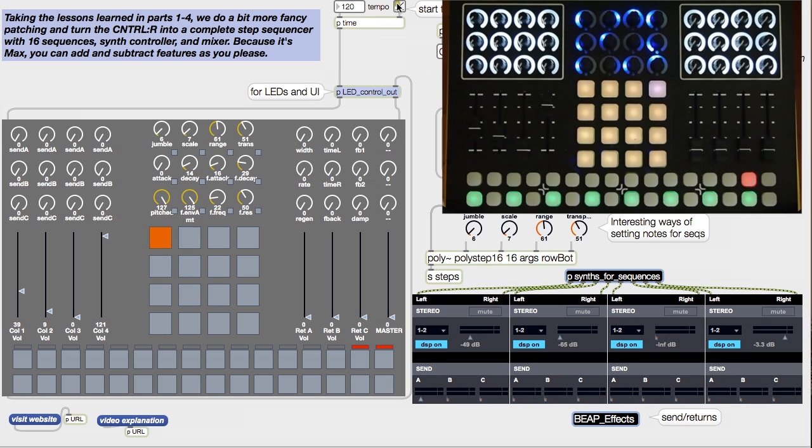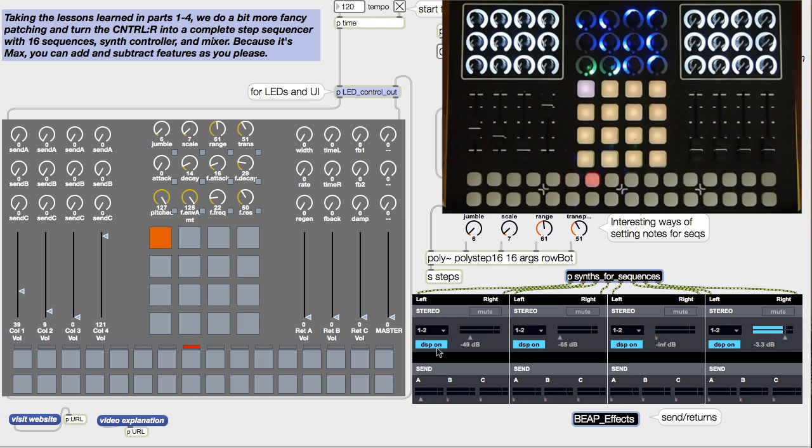We can then start the clock. We get our runner LED on the UI and on the Control-R, so we know things are working.